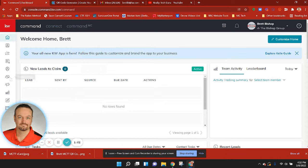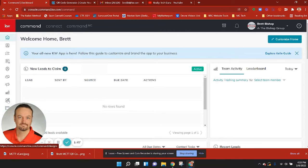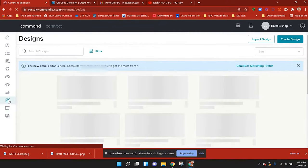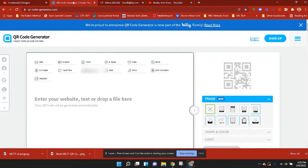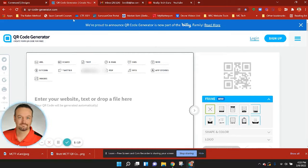Let's jump into it. I'm in Command, and I'm going to go to the third applet from the bottom called Designs. Then I'm going to grab another tab and navigate to qrcodegenerator.com — that's qr-code-generator.com. I'll link to that in the description below to make it easy.